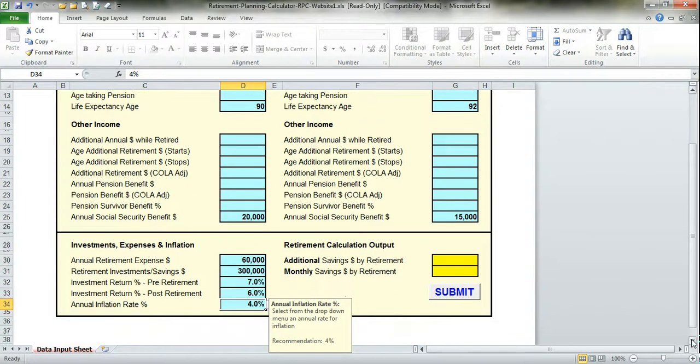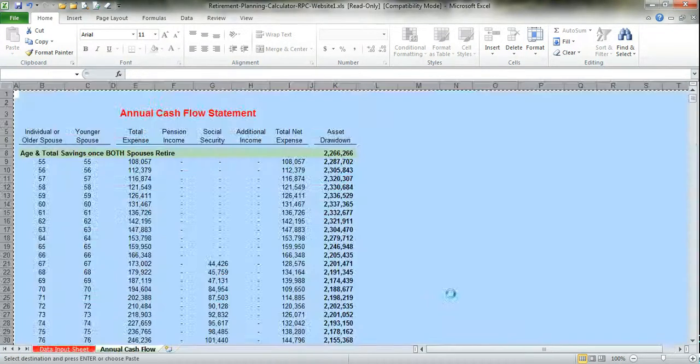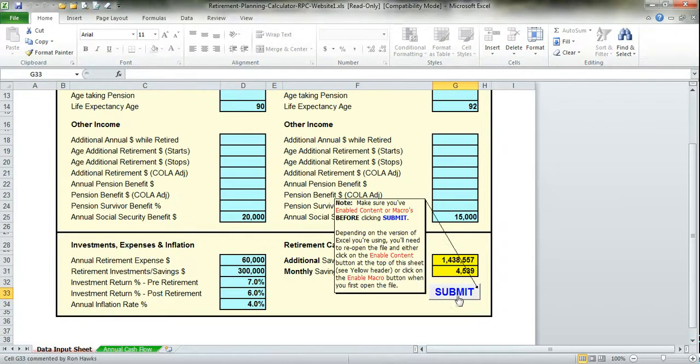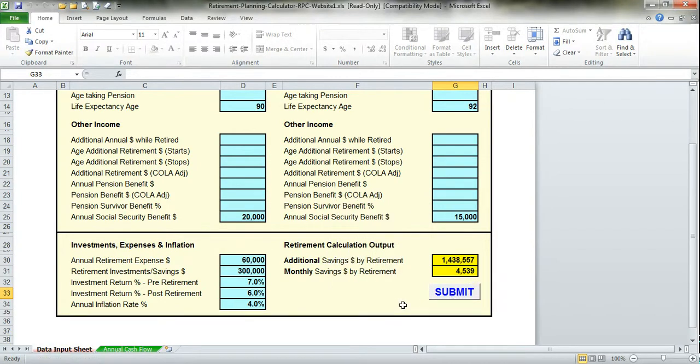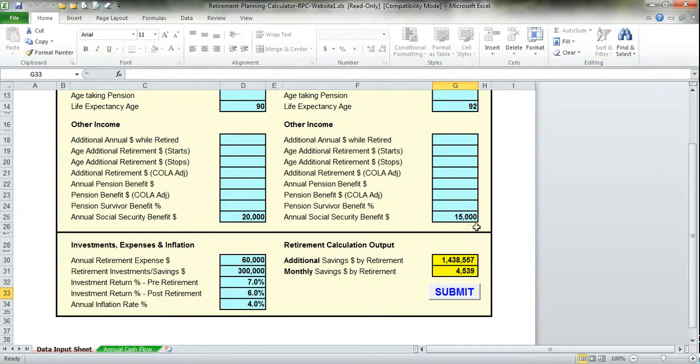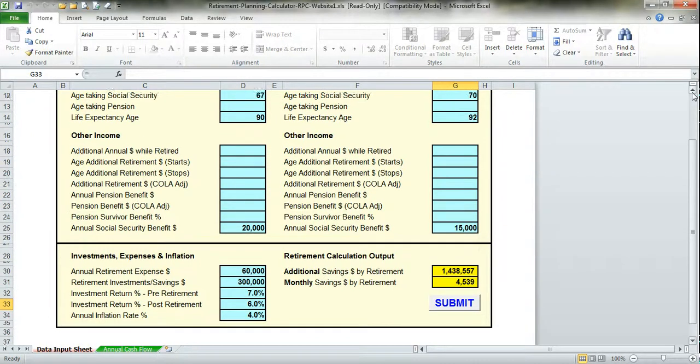Now that you've entered all the information, all you have to do is click on Submit. Once you click on Submit, you'll notice that it spits out a number telling you that you need to save by the time you retire $1.4 million or $4,500 a month. If you look at that and say that's just impossible, I can't do that.